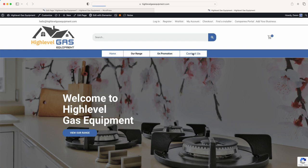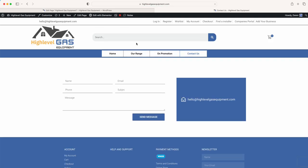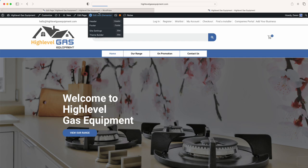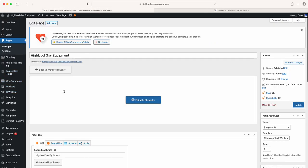So if we were going to edit the contact page, we'd navigate to the contact page just like this and then click 'Edit with Elementor'. But for this tutorial we'll go back and edit the home page. Now it's loading — we're going to click 'Edit with Elementor'.